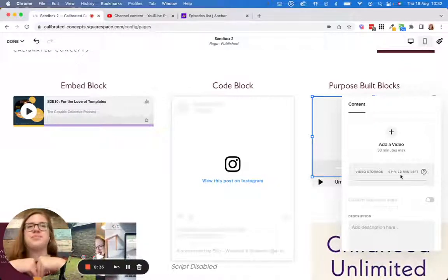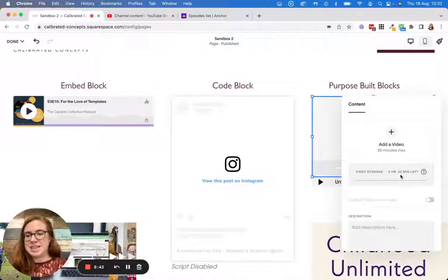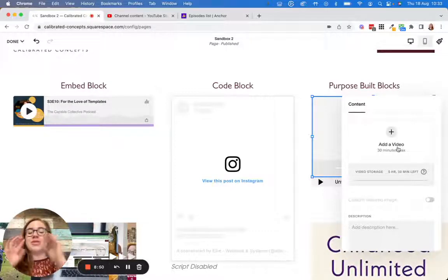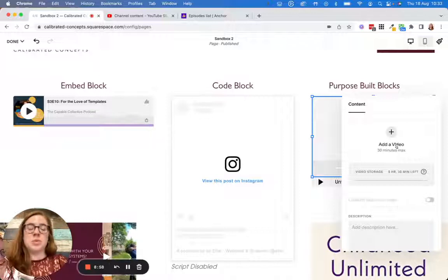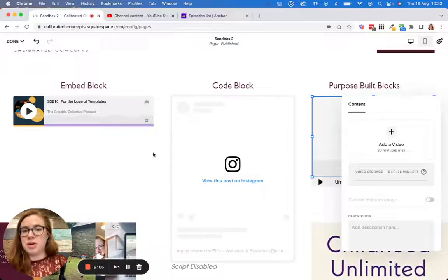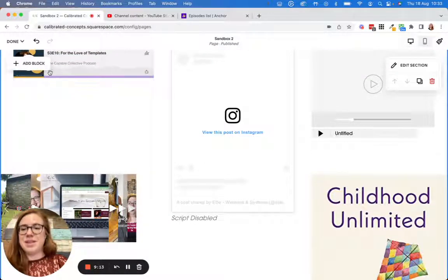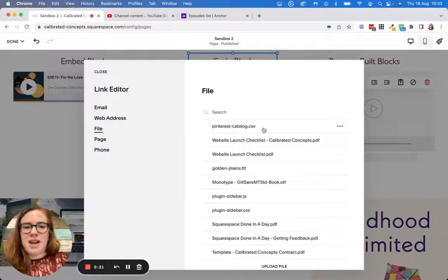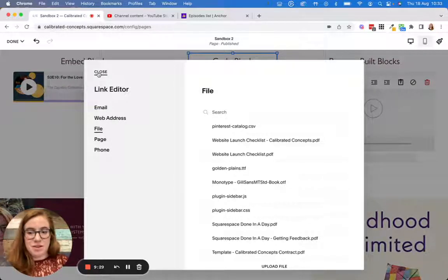There are times when uploading directly is a really good option. For example, YouTube is great because it's free, but it will automatically show related videos at the end. So if you're embedding a video on your homepage, you might not want that — in which case you might want to upload it directly so nothing else shows after the video. You can also use Vimeo, which is a paid platform, to avoid that issue. Or you can add a video file and upload it through the code block. All Squarespace files have a URL attached, which is a whole other video — but something you can Google if you need to.